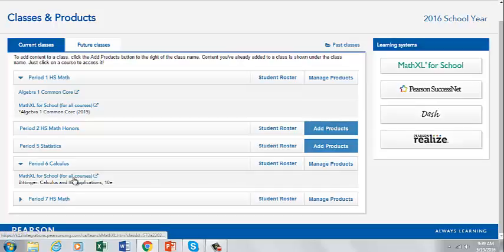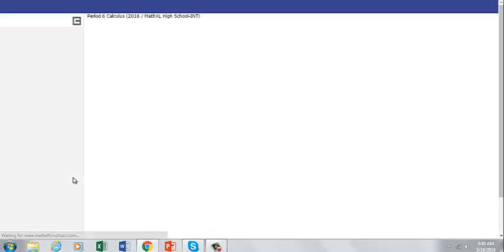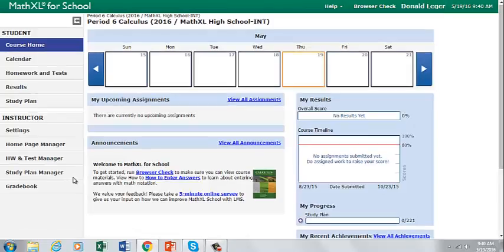When you return to your course and you click on Math Excel for School, you will now be able to see your course materials. At the top of the page, notice your course name is available, as well as the name of your school.